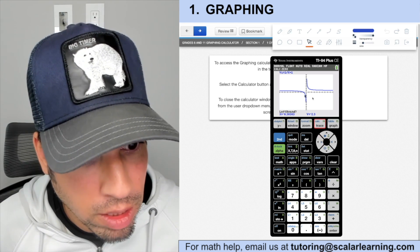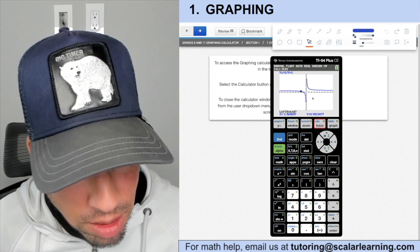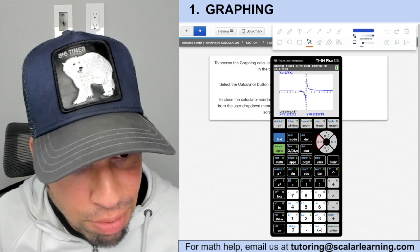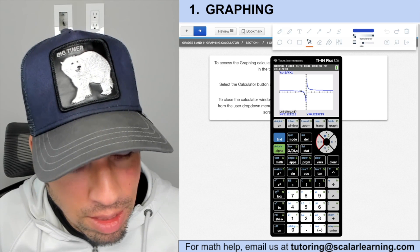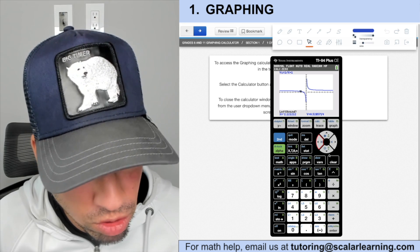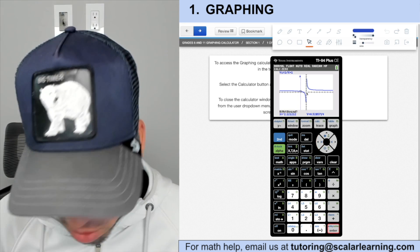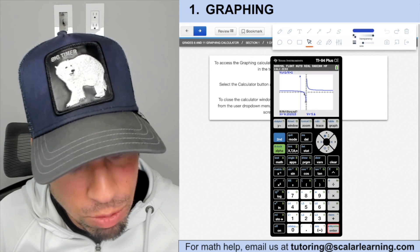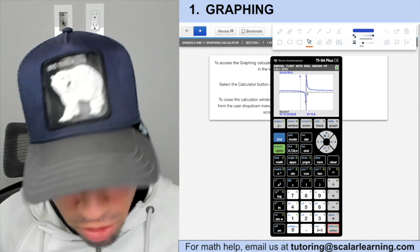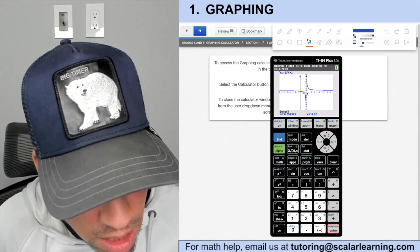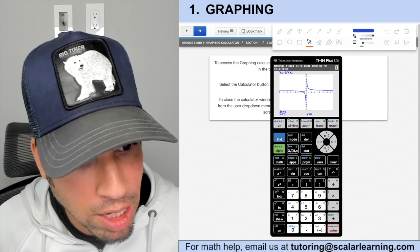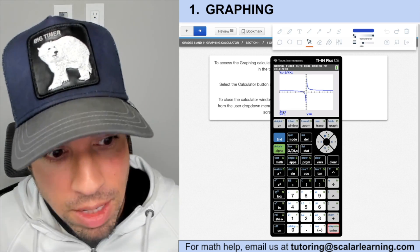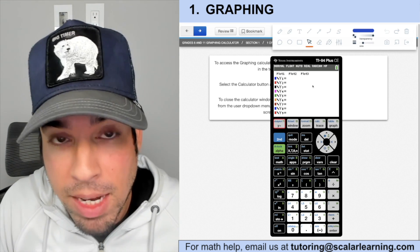It says 'Left Bound,' so move the cursor to the left of the zero — you can see approximately where it crosses the x-axis — then hit Enter. Then it wants the right bound, so move to the right of the intercept and hit Enter. Then it asks you to guess, so get close and hit Enter. It gives you a zero of negative one — a cool hack for finding x-intercepts.